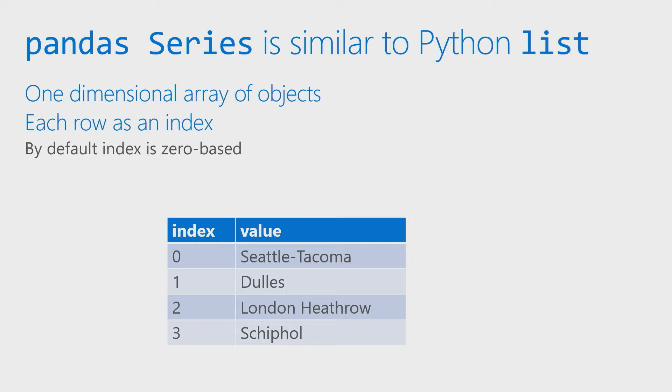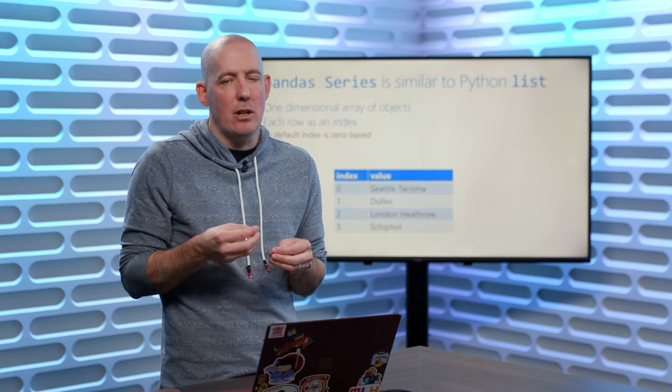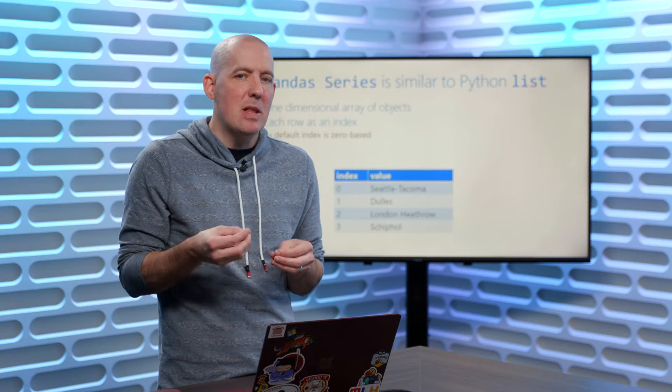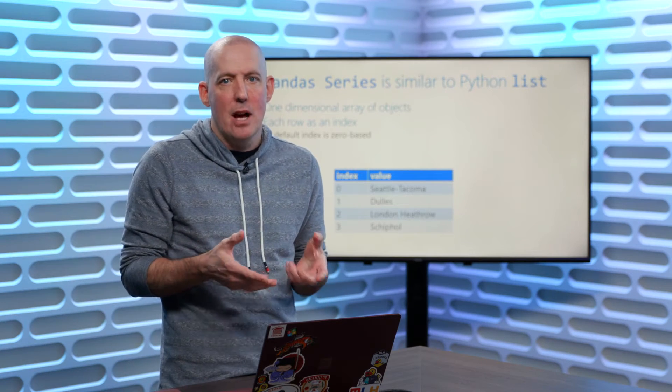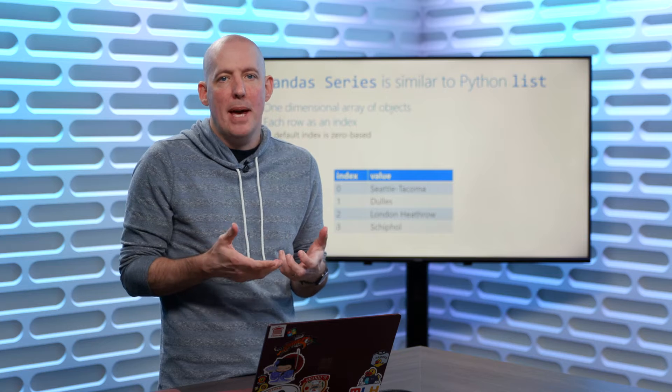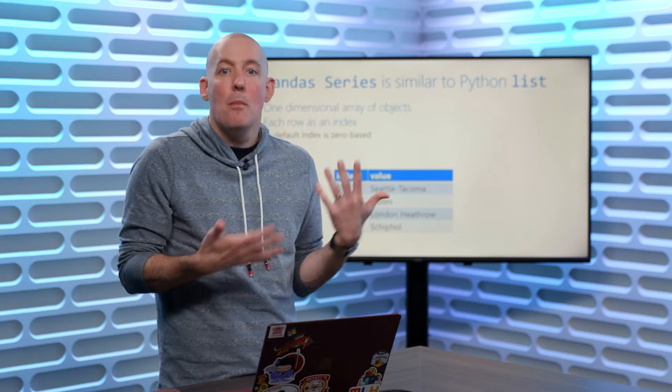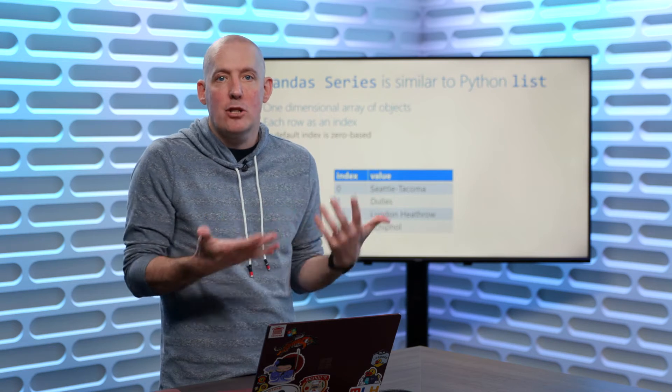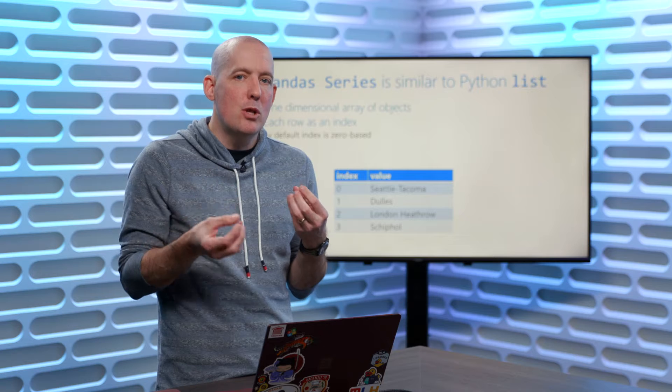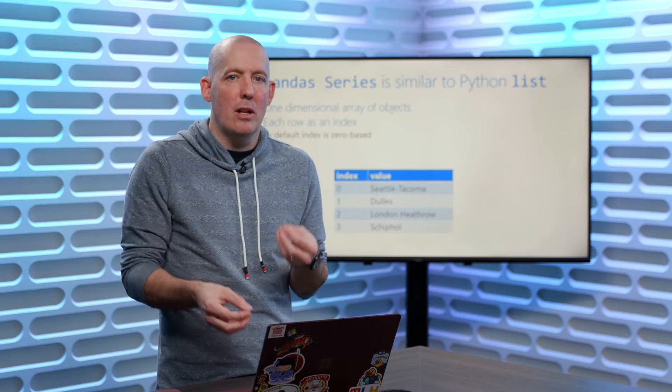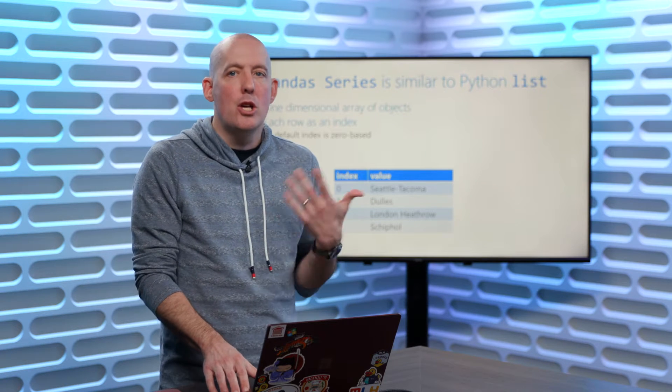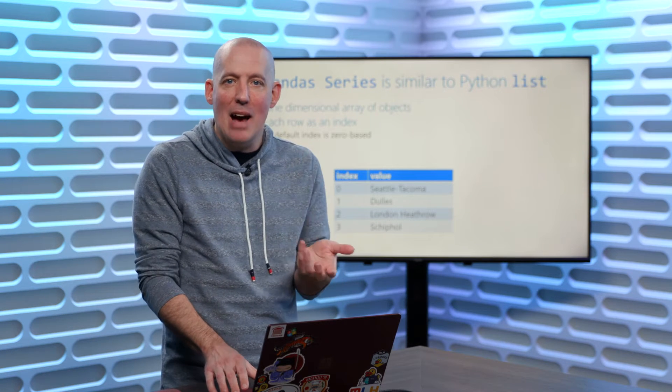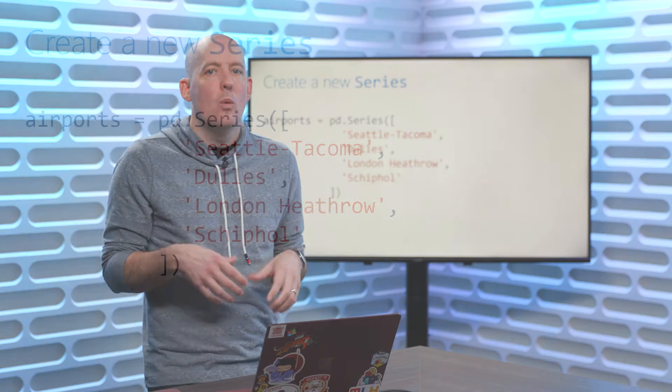One big difference, however, between a Series and a list is the fact that we can set our index to really be whatever it is that we might want. By default, it's going to be zero-based, but if you do need some level of control over that, you can have that as opposed to an index which is always going to be zero-based.